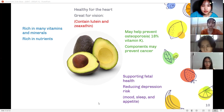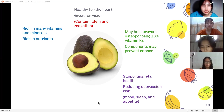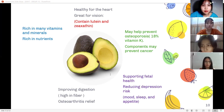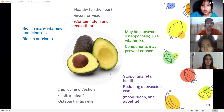Supporting fetal health: folate is important for a healthy pregnancy. Adequate intake reduces the risk of miscarriage and neural tube abnormality. Reducing depression risk: folate regulates mood, sleep, and appetite. Improving digestion: avocados are high in fiber. Eating foods with natural fiber can help prevent constipation, maintain digestive tract health, and lower the risk of colon cancer.